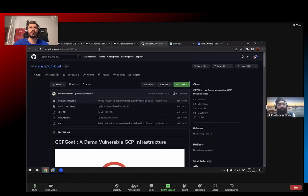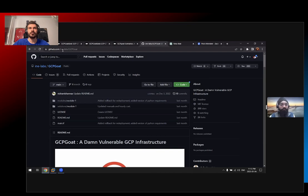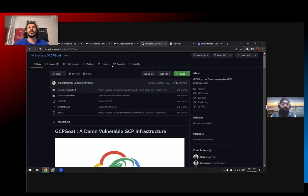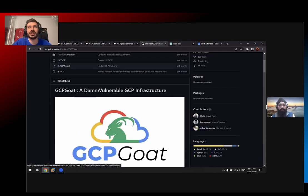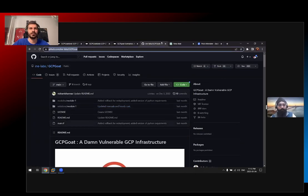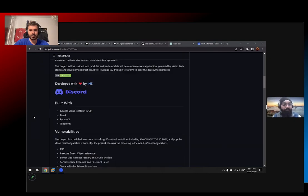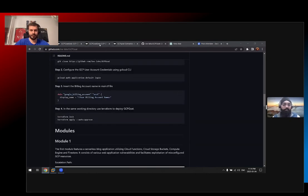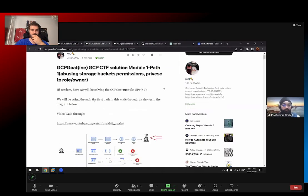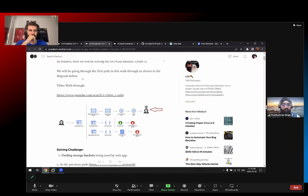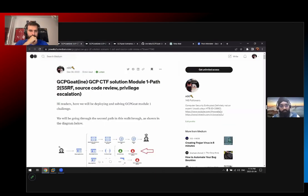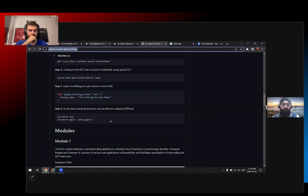This is the link of the project: github.com/ine-labs/gcpgoat. Can you send it in the chat so I can send it in the Twitch chat? I have already deployed this and explained it in my blogs, so you can go through that as well. The deployment is pretty much straightforward - you just need to follow the steps either from here or from my blog.